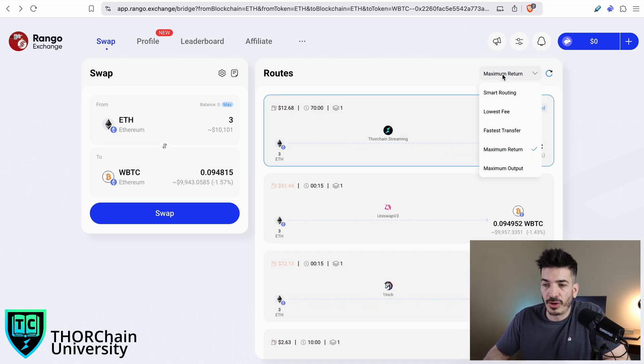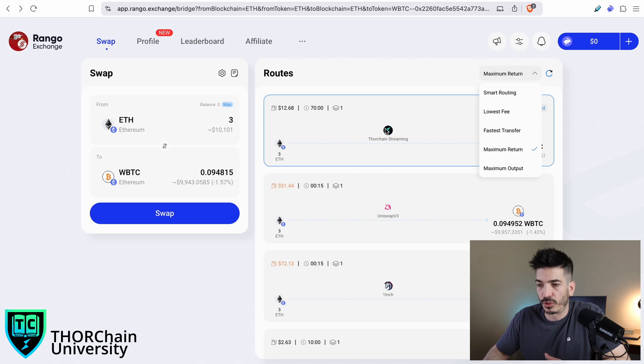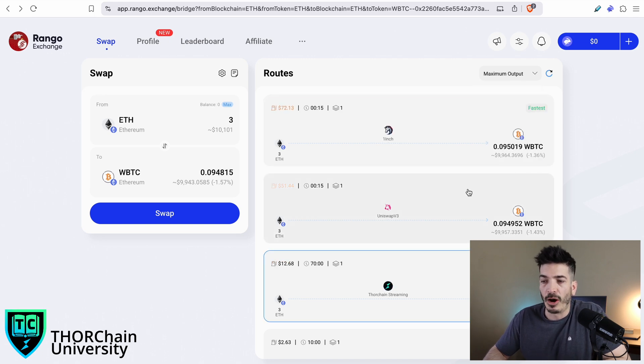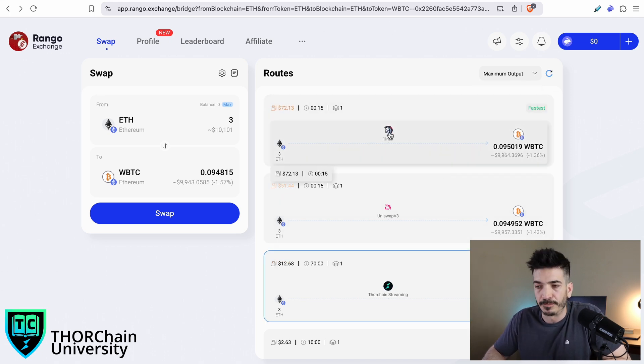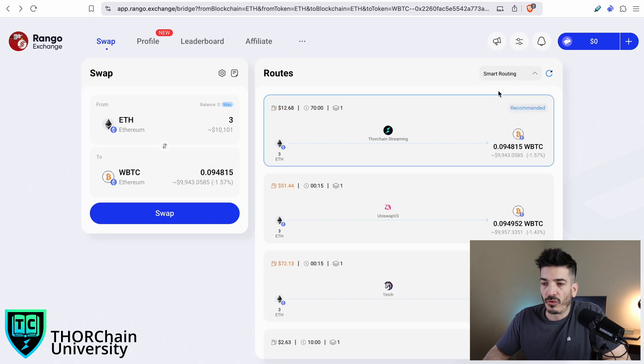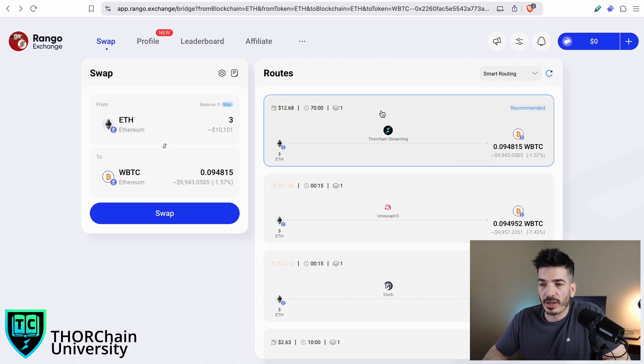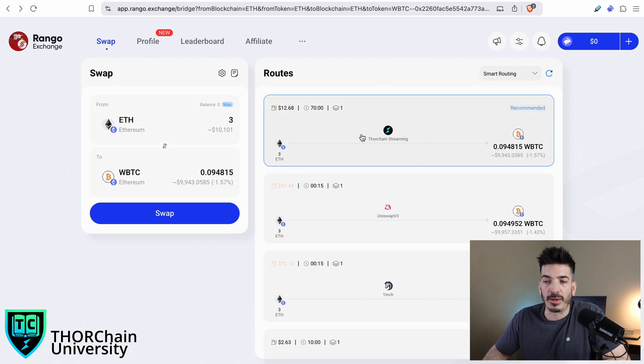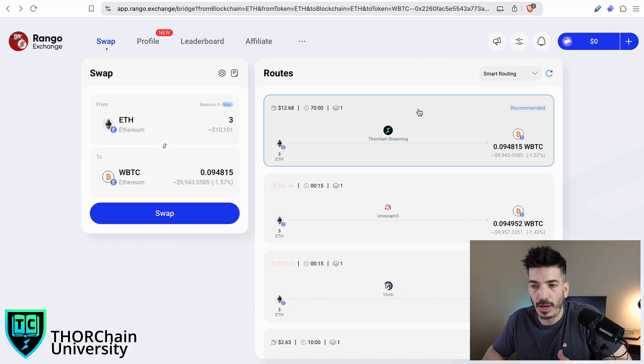You can go by the fastest transfer, the maximum return, which is ThorChain right now, or maximum output, which happens to be one inch right now. I'm going to go smart routing, and the recommended looks like ThorChain streaming.